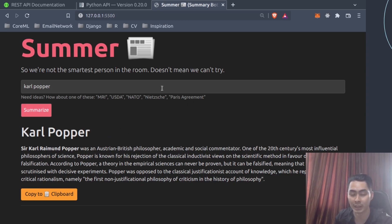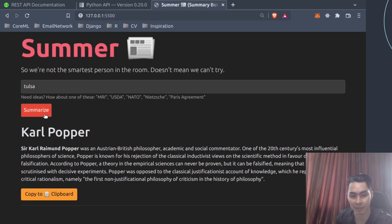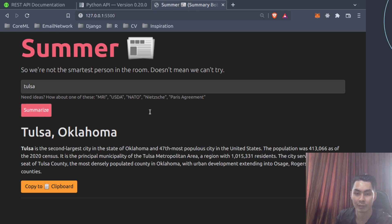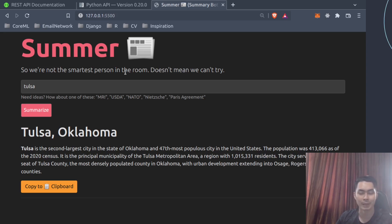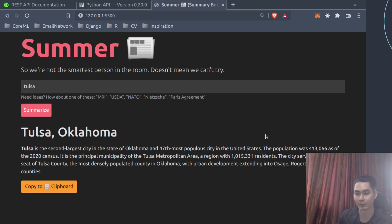You can also look up places, like Tulsa — not familiar with it since I don't live in the States — and find out it's the second largest city in Oklahoma and the 47th most popular city in the United States. So especially with online meetings, when a new acronym pops up or you want a quick refresher on a concept, you can just type it in, get a summary, and copy to clipboard instead of appearing uninformed and unable to engage in conversation.